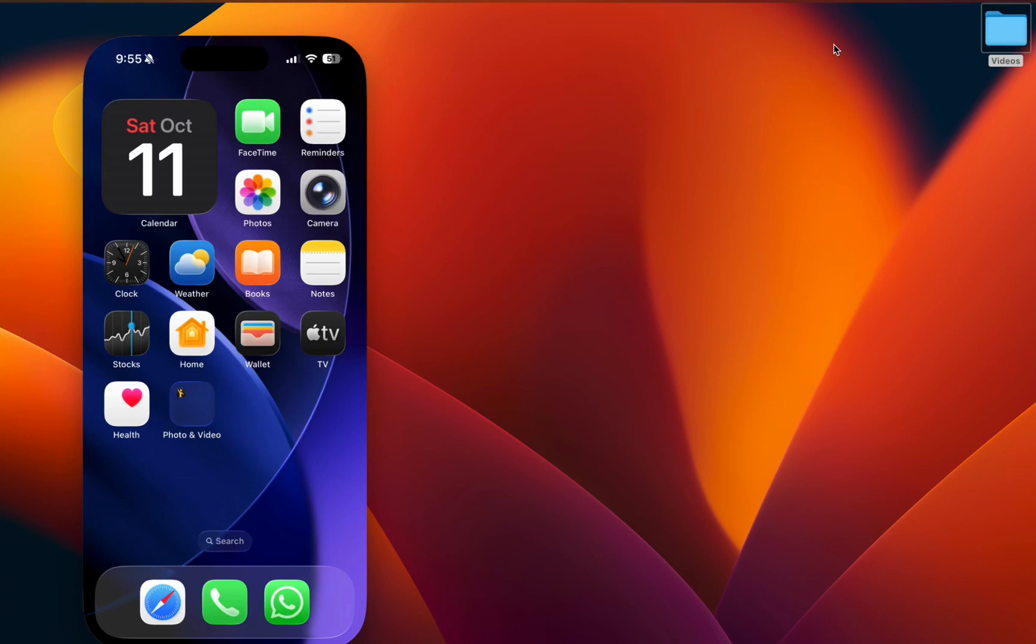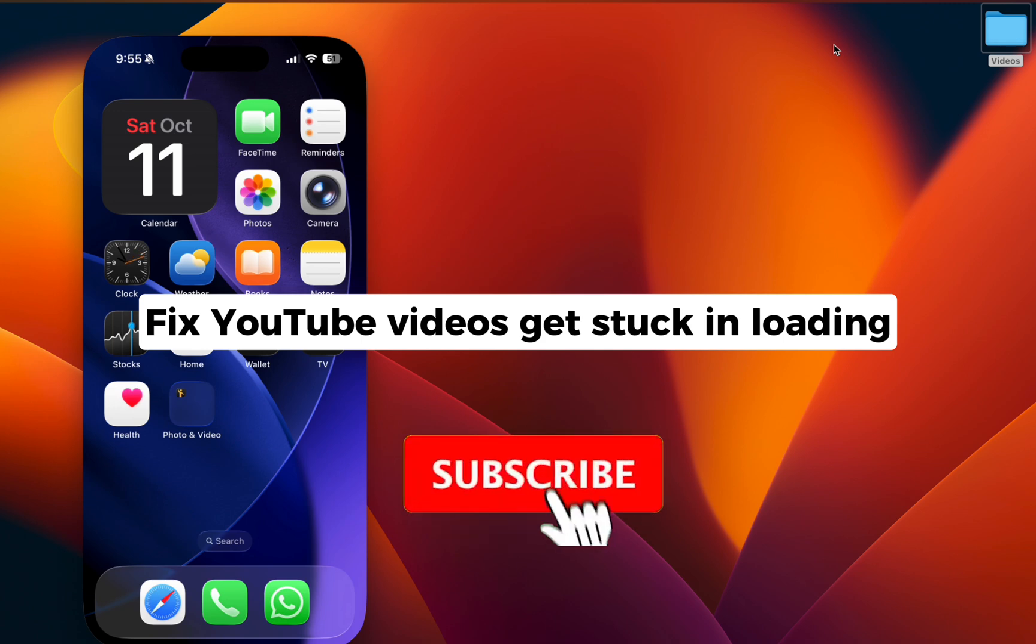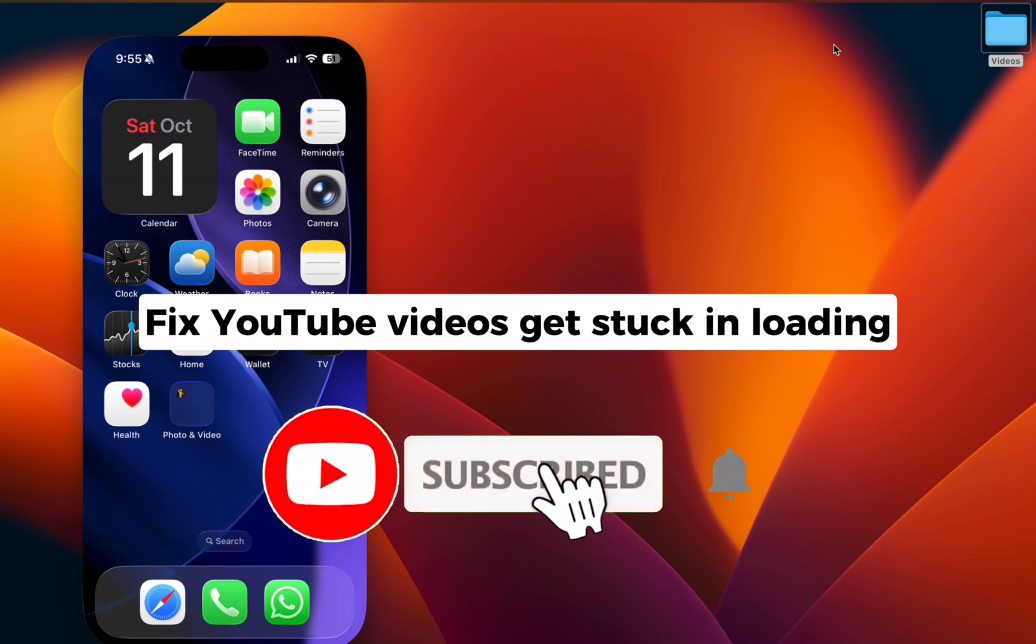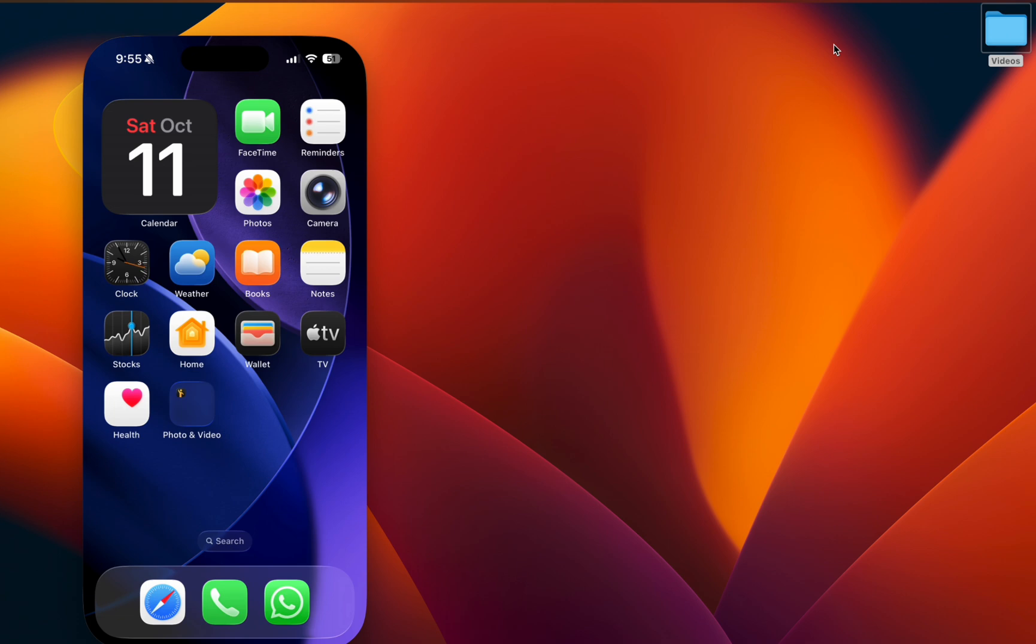Hey everyone, welcome back. In this video I'm going to show you how to fix YouTube videos getting stuck loading when YouTube has ads. If you are new to this channel, please hit the subscribe button for more helpful tutorials. Let's get started.